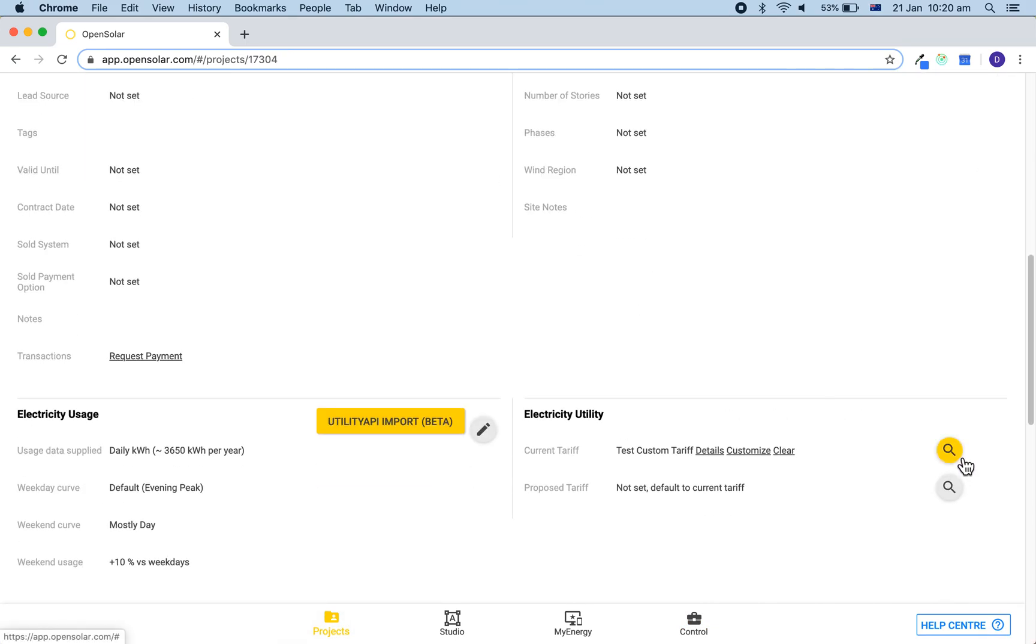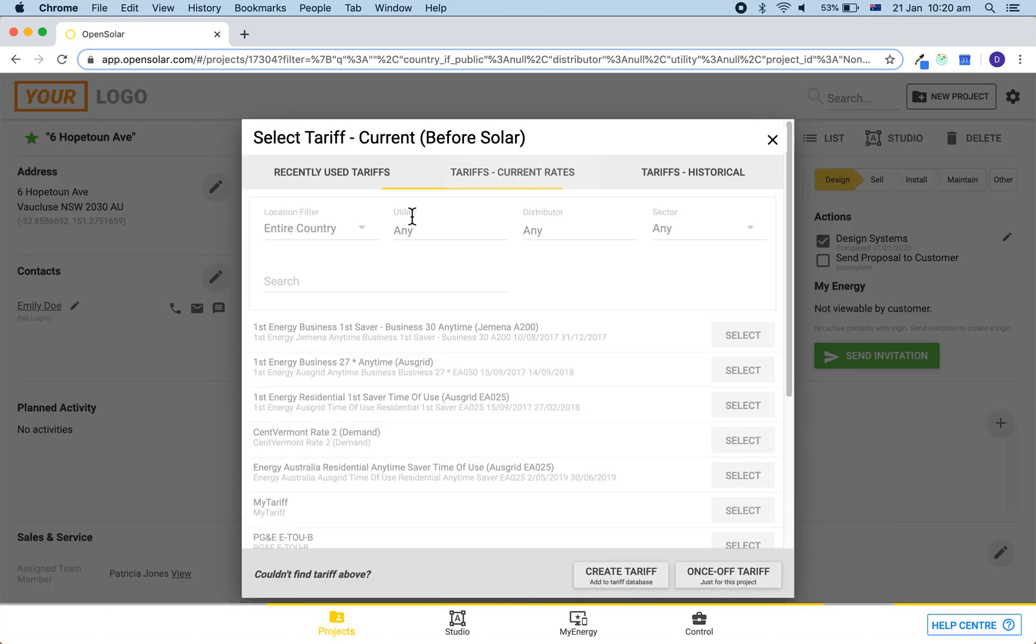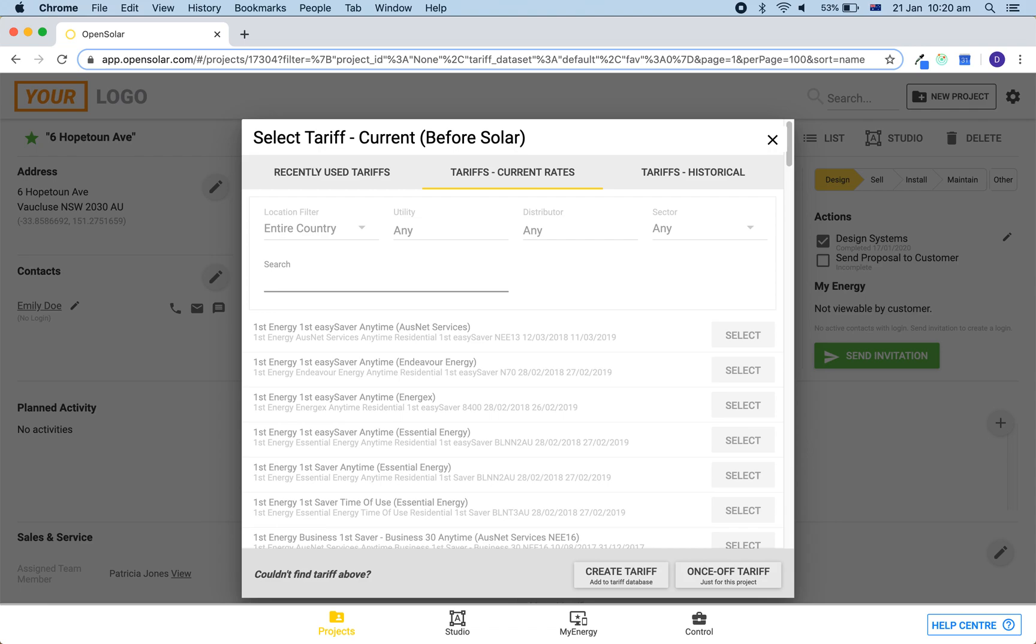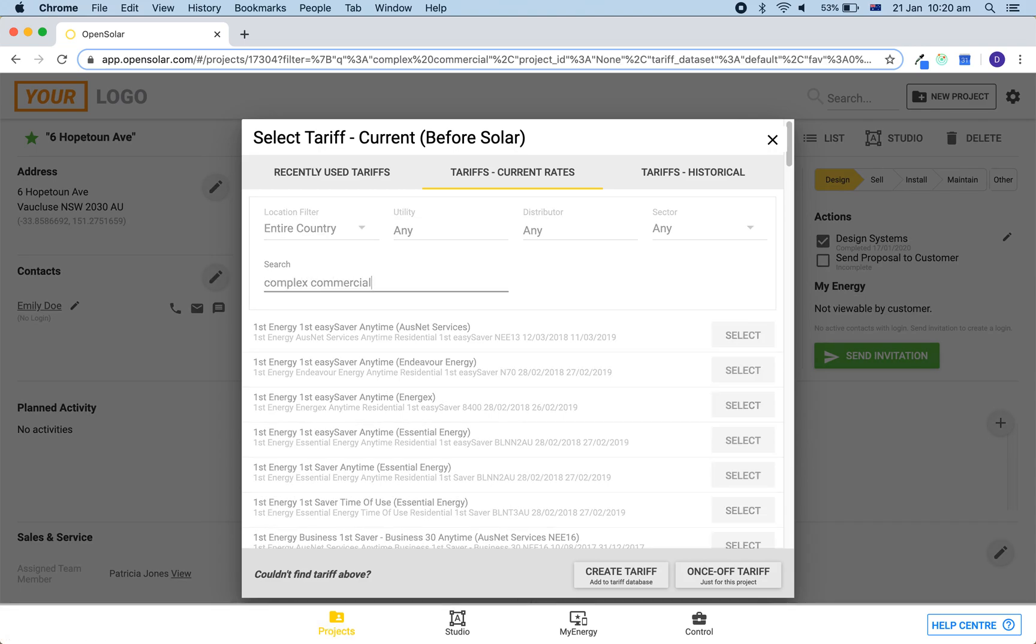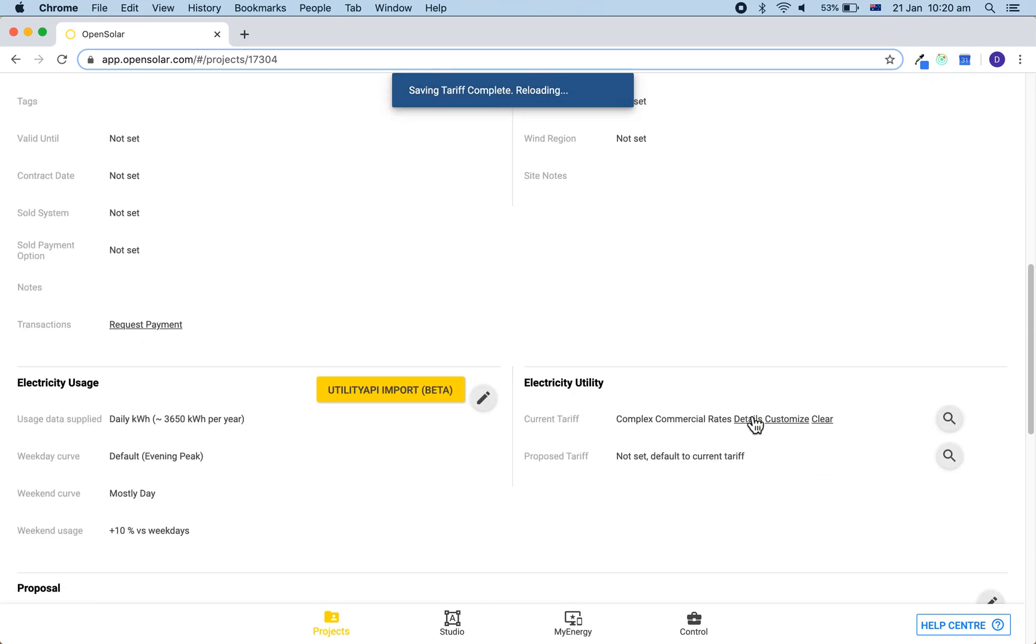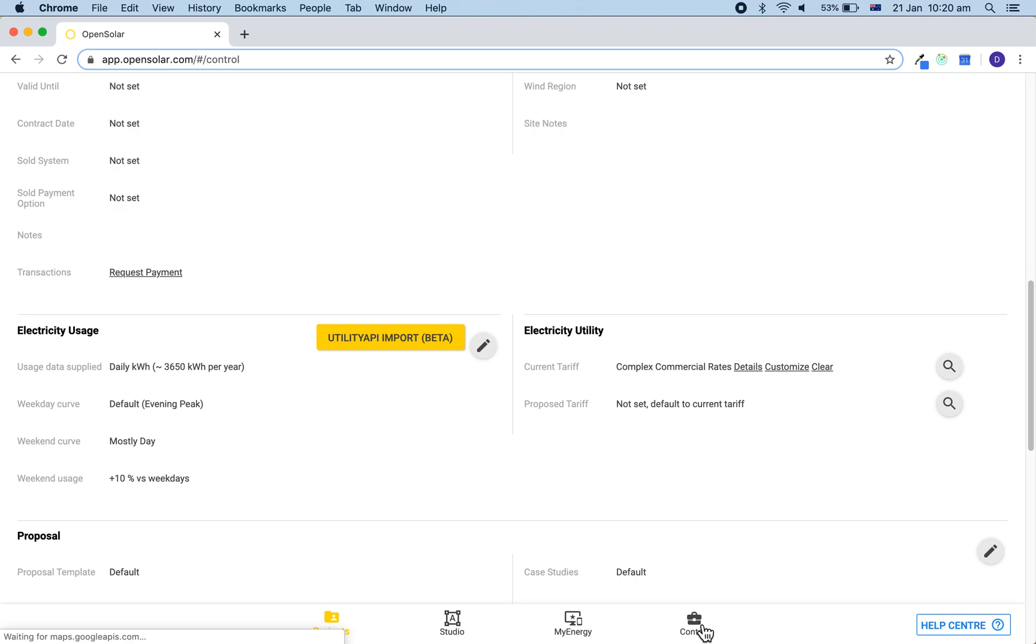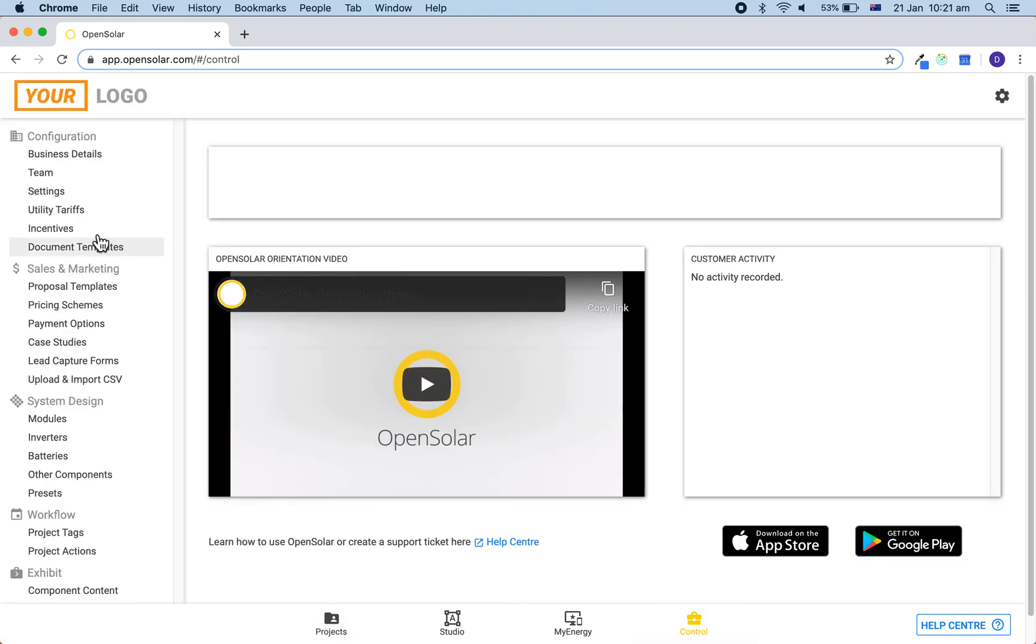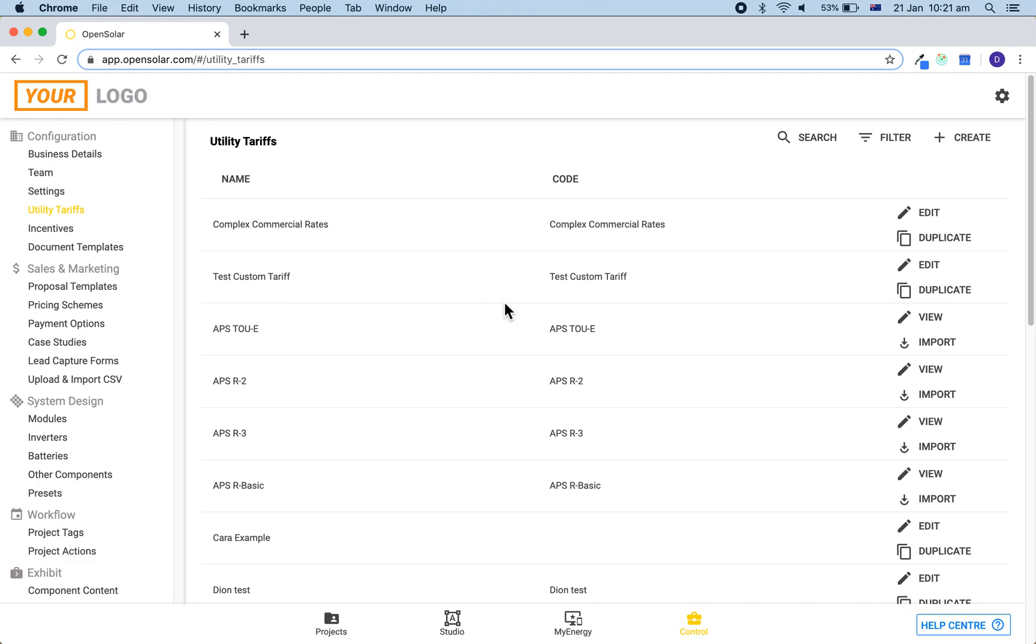Once again, you can search for the tariff in the database by doing this. You're also able to access all the tariffs from the control zone by going to the control zone and then clicking on utility tariffs. From here you can create tariffs and also search through our database along with your additions.